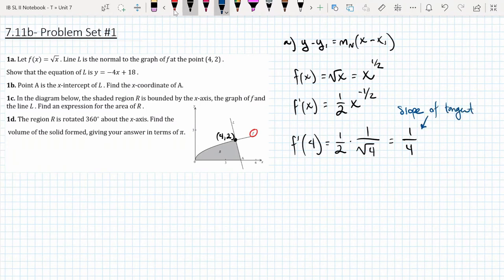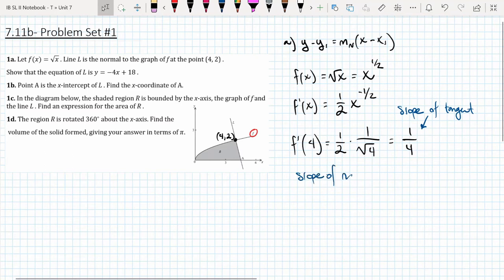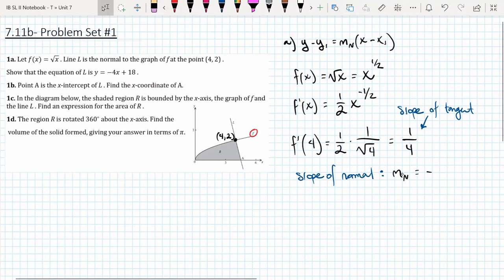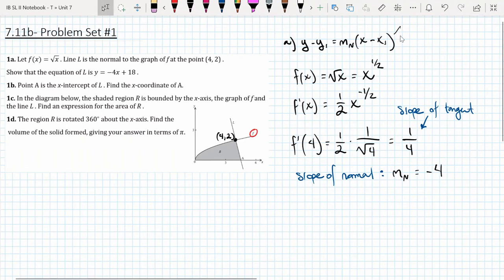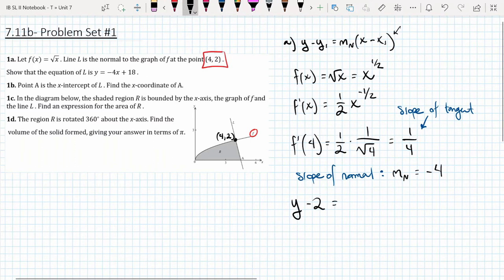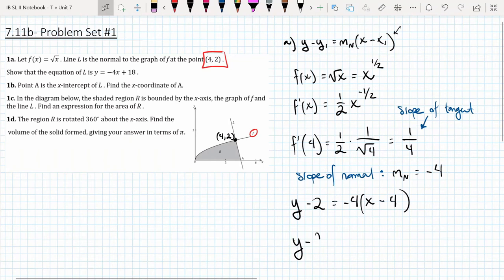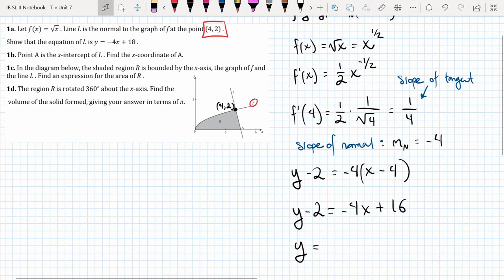If we want the slope of the normal line, we take the opposite reciprocal of 1/4, so the slope of the normal line m_n equals −4. Plugging into our equation: y − 2 = −4(x − 4). Distributing the −4 and solving for y: y = −4x + 18. That's the answer for part a.